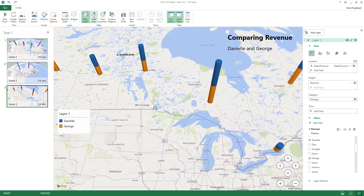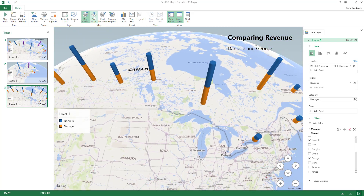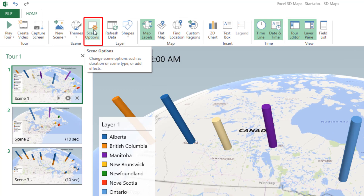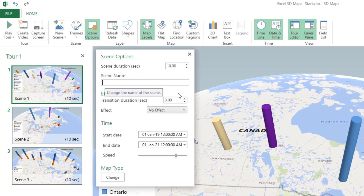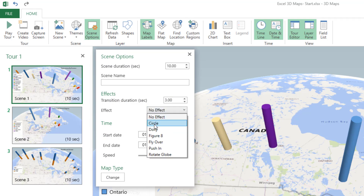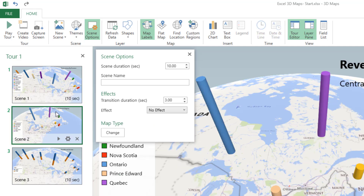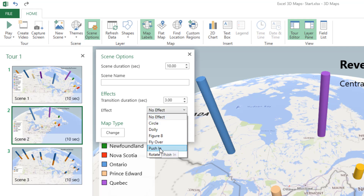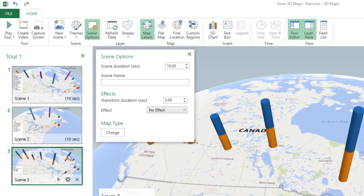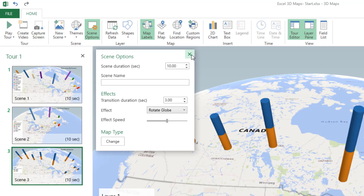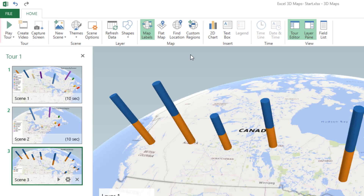If you want to represent your data on a flat map, you can click Flat Map — it converts to a flat map. I prefer the globe, so I click it again to switch back. To make the tour dynamic, I'll generate a video from these scenes. I click Scene Options for the first scene, add a Circle transition effect, then set Push In for the second scene, and Rotate Globe for the third scene.